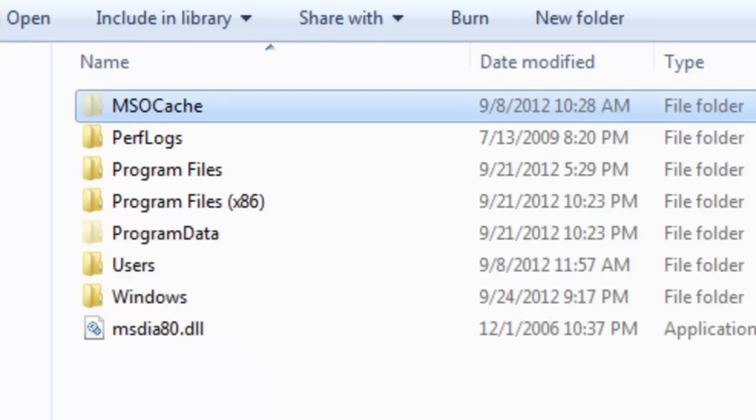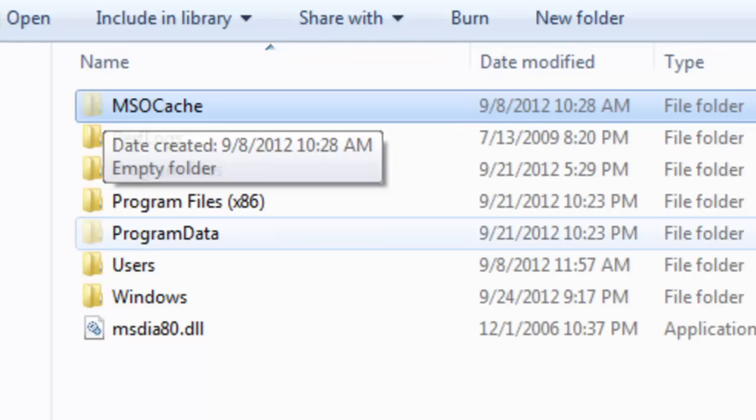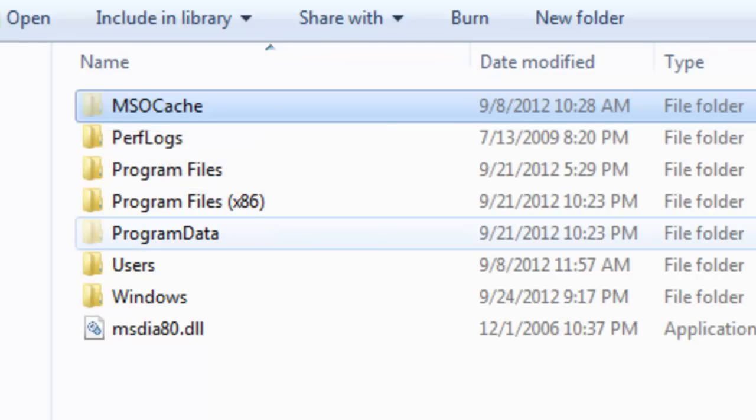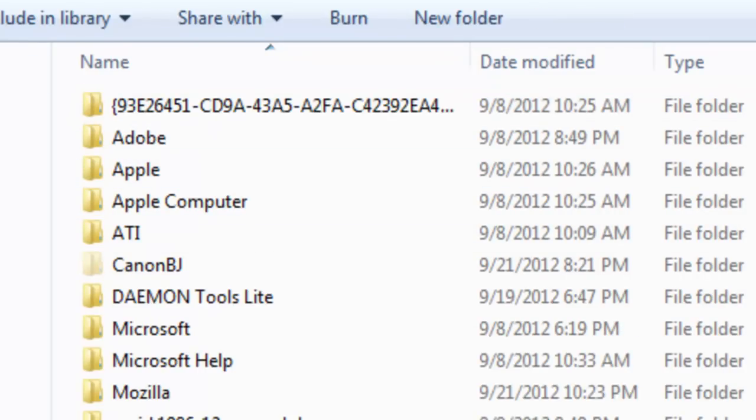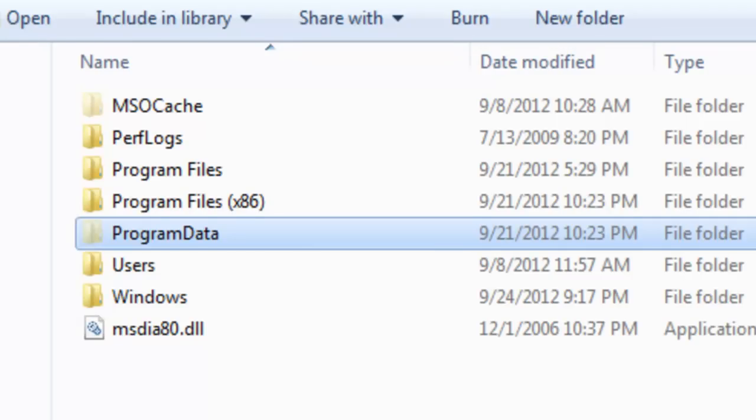Program Data and MSO Cache. As you can see, these are kind of faded, and sometimes you're going to need to enable this option.